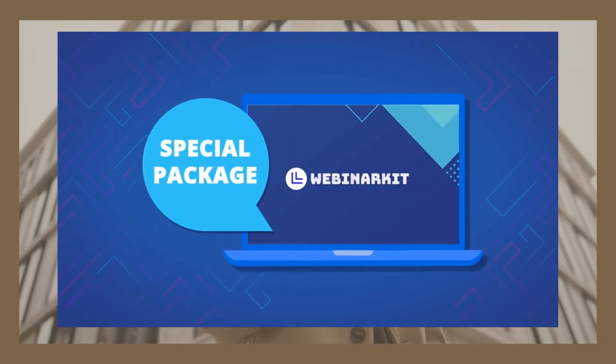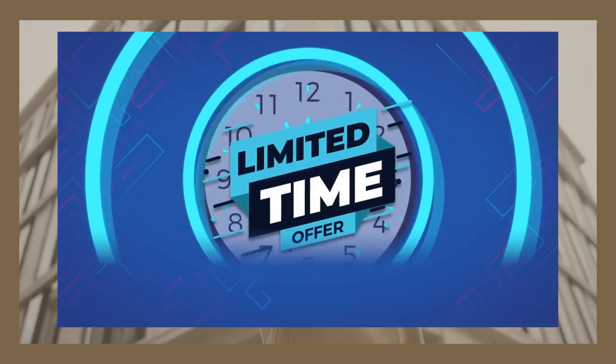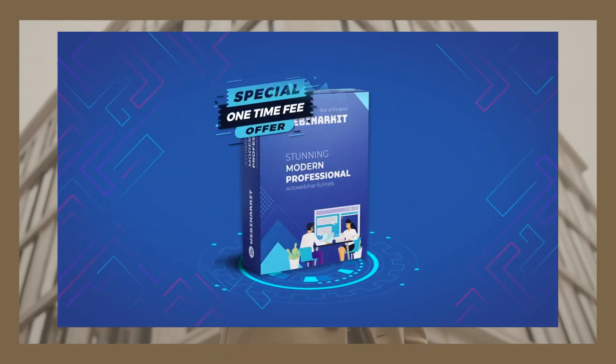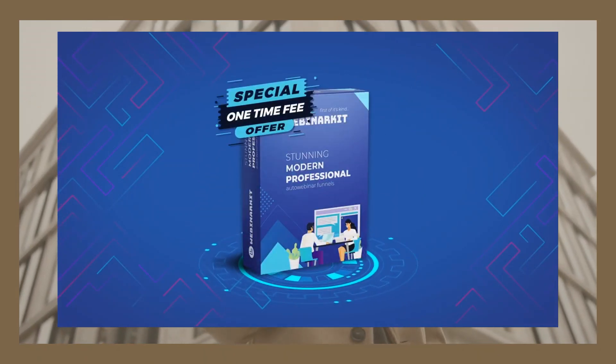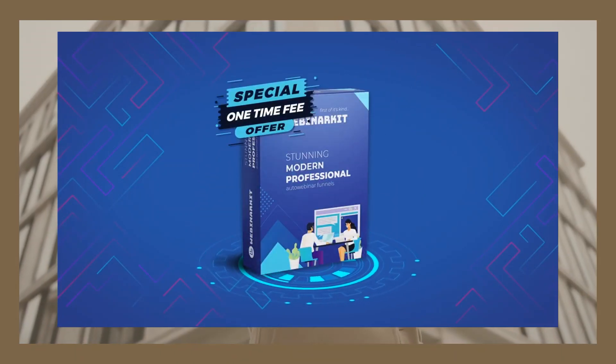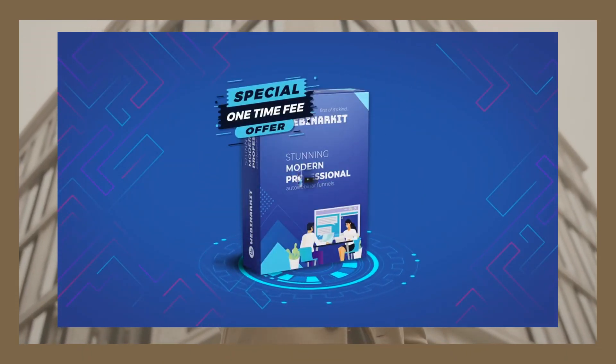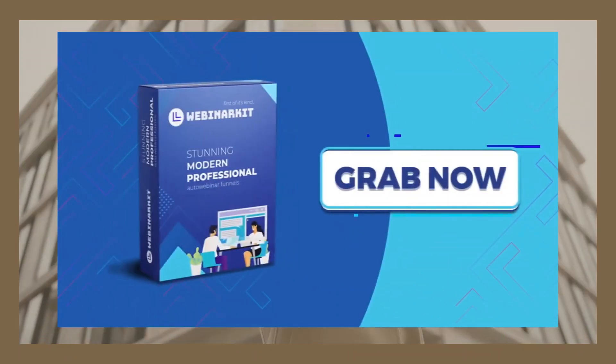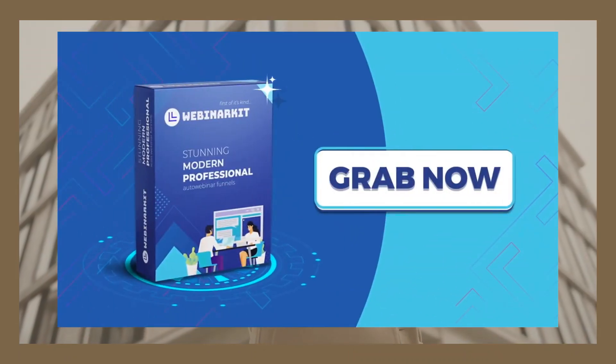WebinarKit is on a special founder's price for a very limited time, meaning you can pick it up for a one-time fee. That means avoiding these pesky recurring monthly fees for older, outdated, and harder-to-use alternatives.